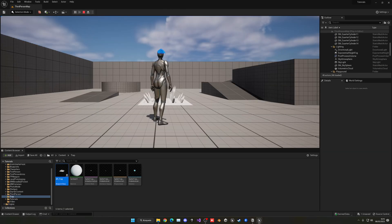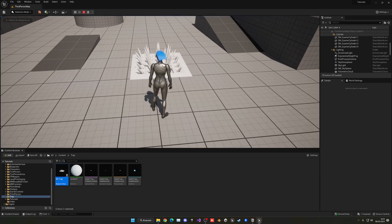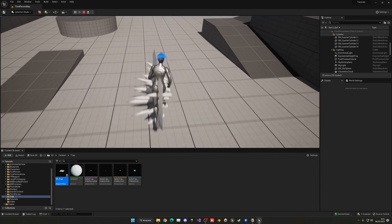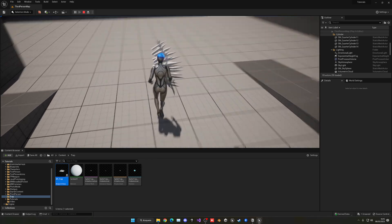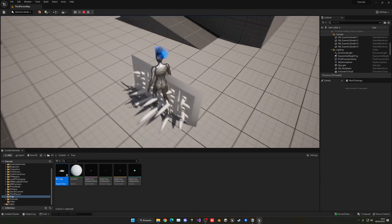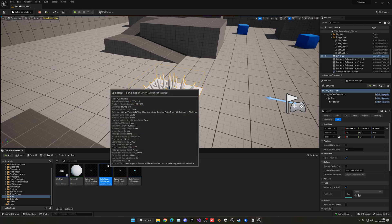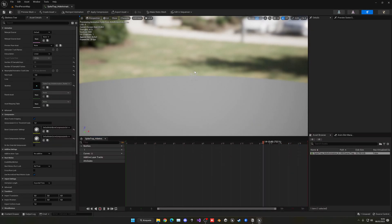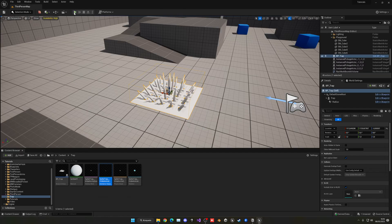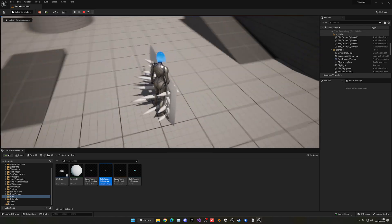Now let's press play. The trap will be hidden and when we pass over it the animation should trigger. You can see something pretty strange is happening — the animation is actually rotating the mesh in the wrong axis for some reason.